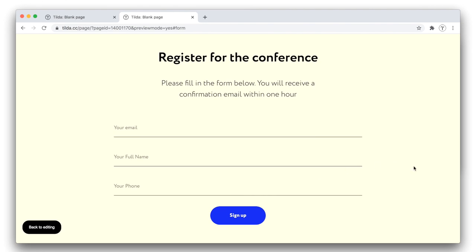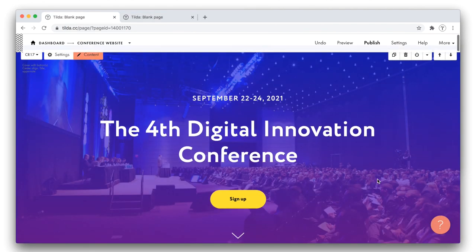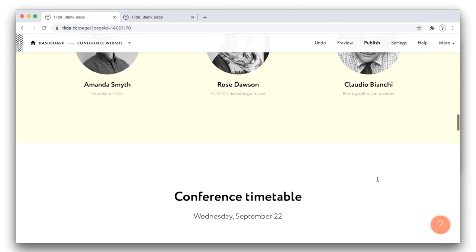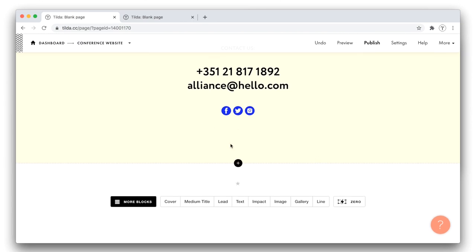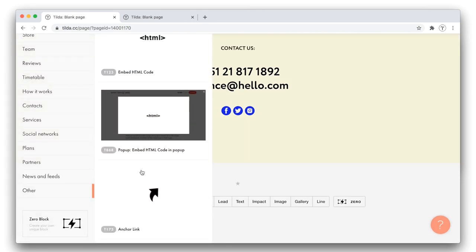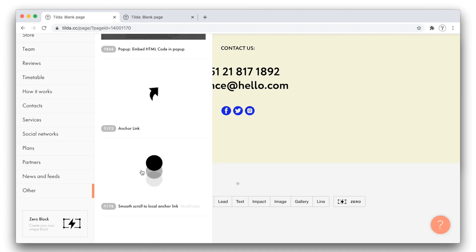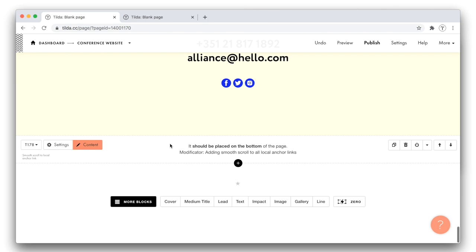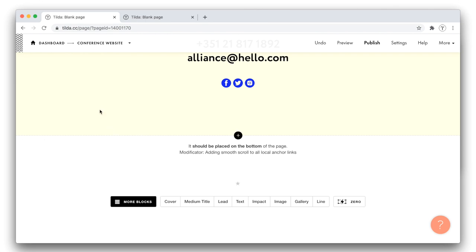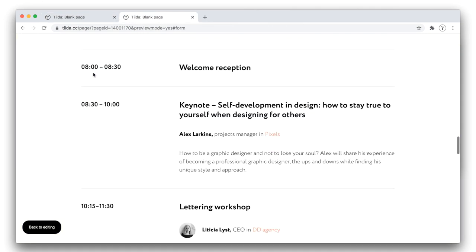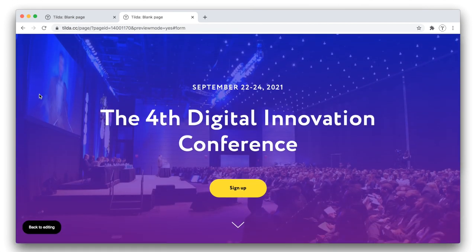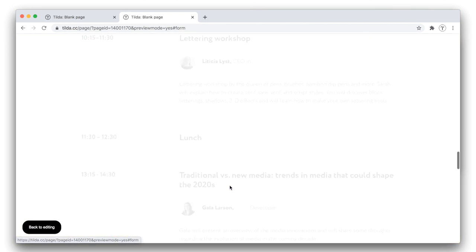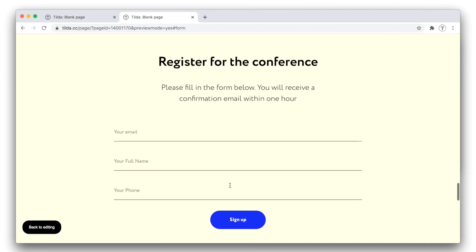The thing is, as you might have noticed, the transition between the button and the anchor link is way too harsh. I can make it smoother by adding a block called Smooth Scroll to Local Anchor Link. It follows the Anchor Link block in the Other category. I place it at the very bottom of my page, and the job is done. Let's see what has changed. I reload the preview, hit the button again, and the transition becomes smooth automatically.